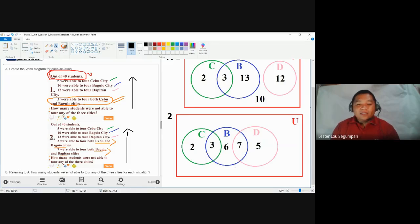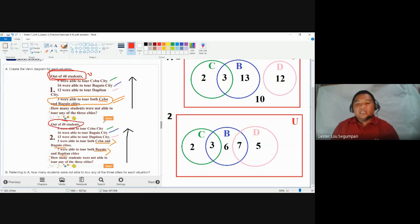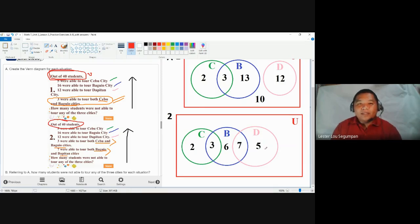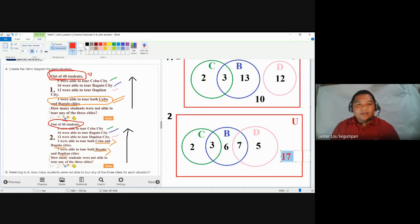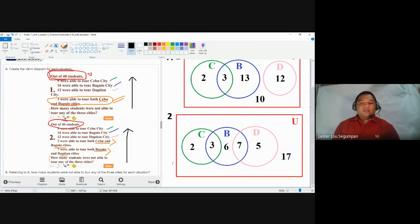The final step is to complete the Venn diagram to reach the universal set limit of 40 students. Adding all numbers: 2 + 3 = 5, plus 6 = 11, plus 7 = 18, plus 5 = 23. We need 17 more students to reach 40. Place 17 outside the circles but inside the universal set. That completes your Venn diagram for number two.